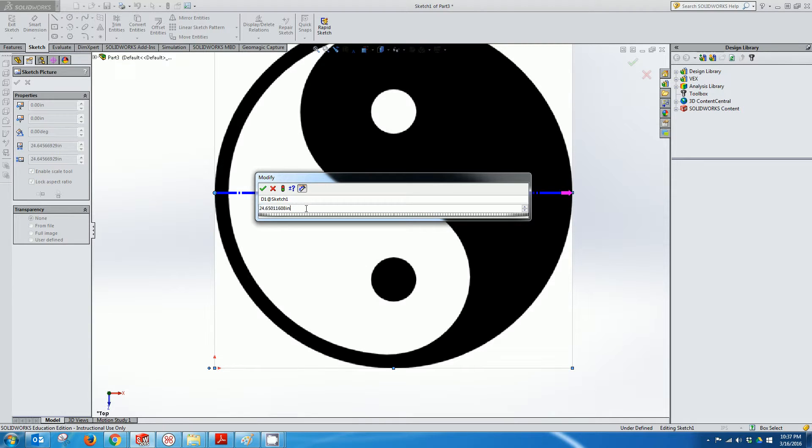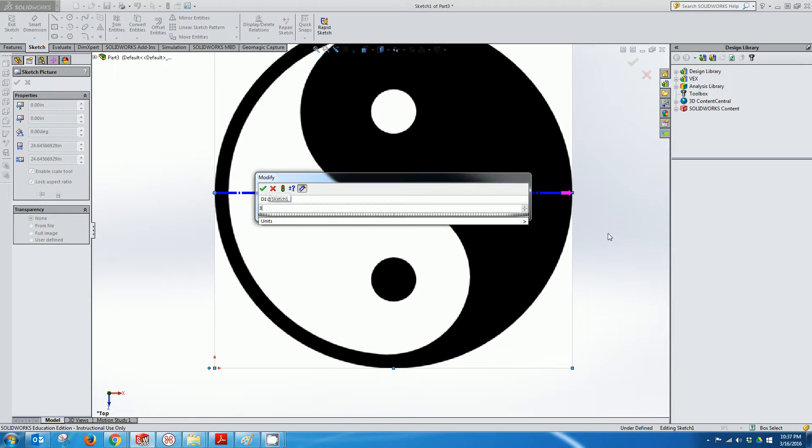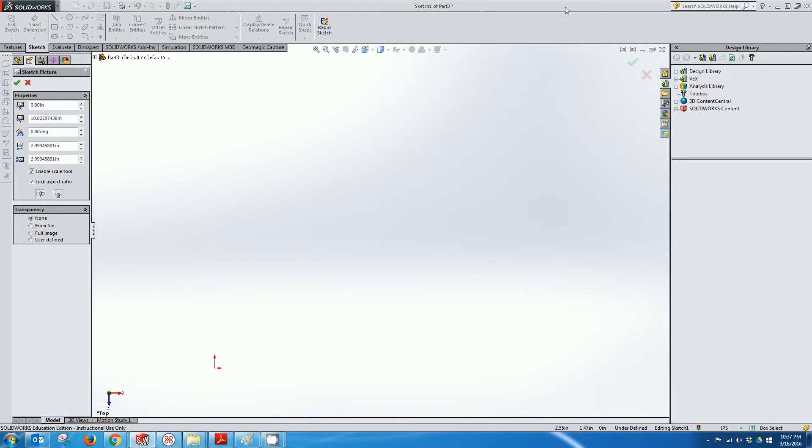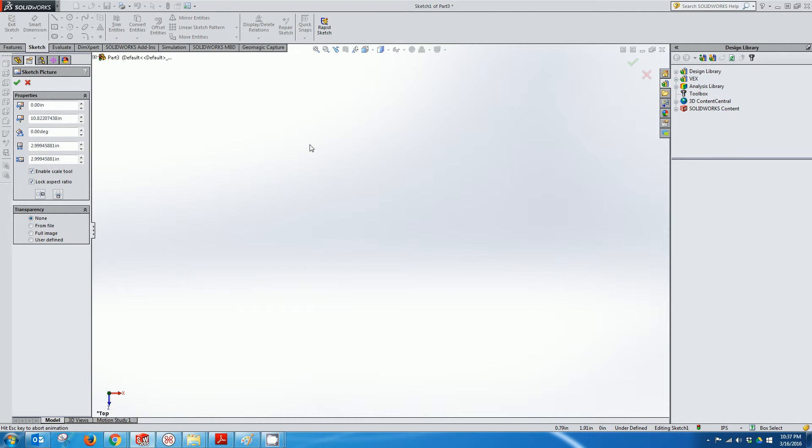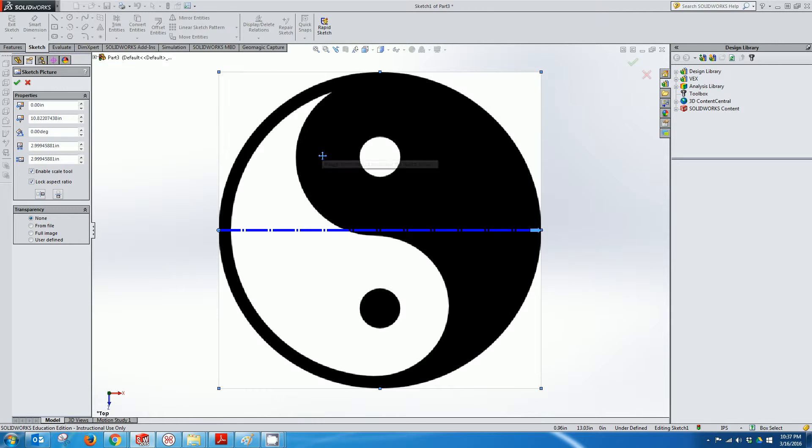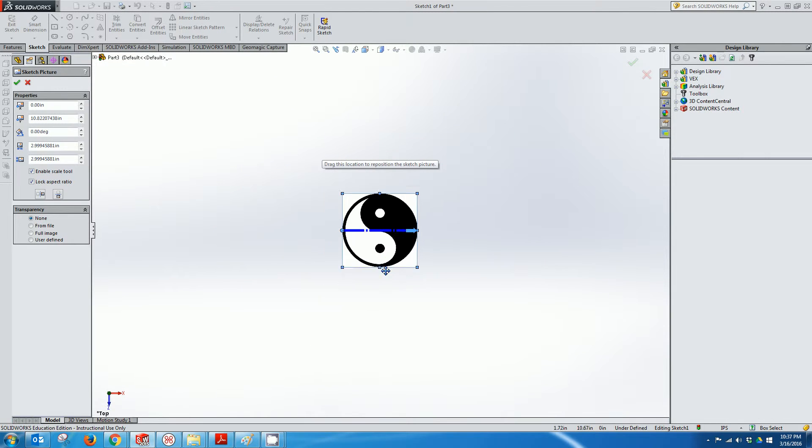This image right now is 24 and a half inches wide. I want to make my stamp about 3 inches, so I can hit 3, hit Enter, and then either select the button at the top here or press the F button on the keyboard to zoom to fit.